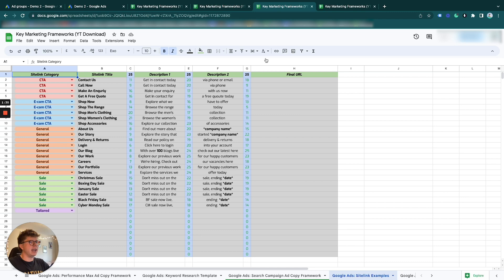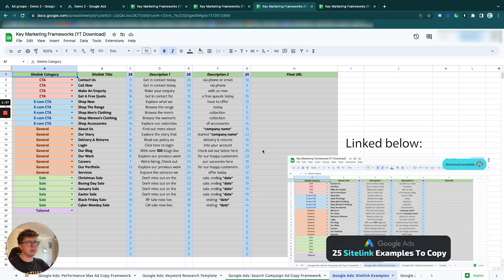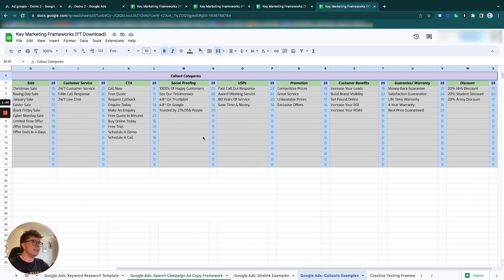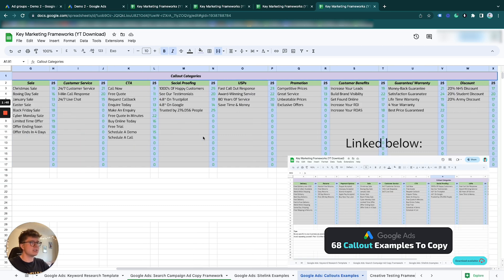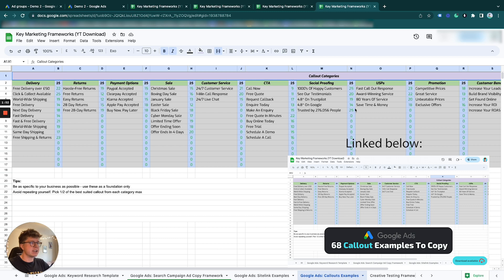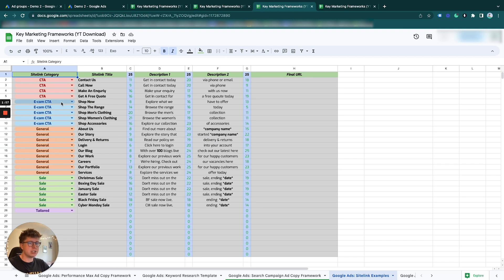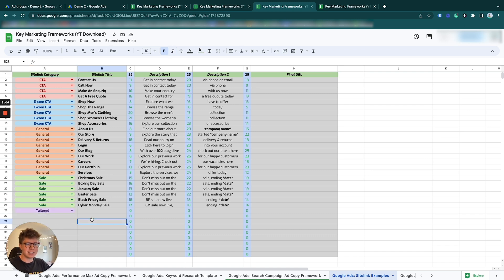We have our ad copy done, differentiating ad groups, and the selective keywords we're going to be replacing in the headlines and descriptions to make them different per ad group. In this template or cheat sheet you have 25 site link examples to use - you can copy and paste these. And in this one we have 68 call-out extensions for you to use under several different categories. Pick them wisely, but also make ones that are specific to your business.